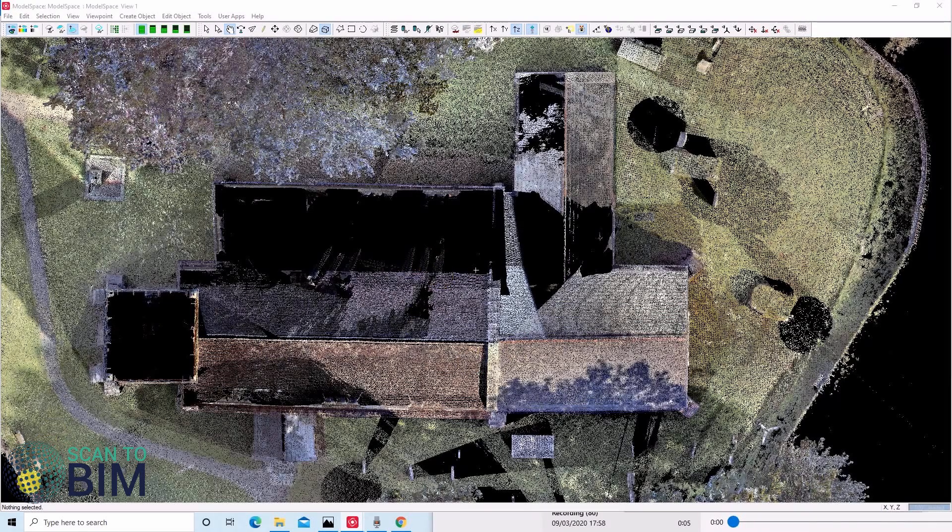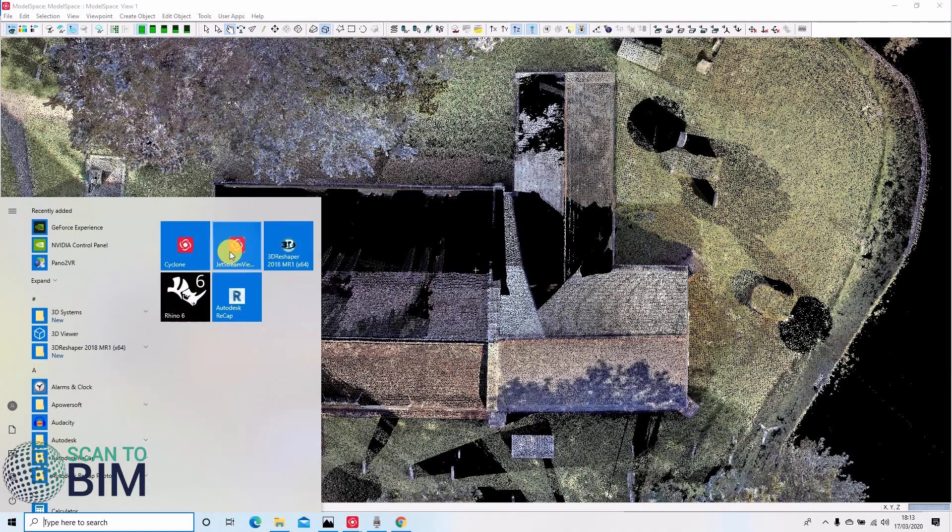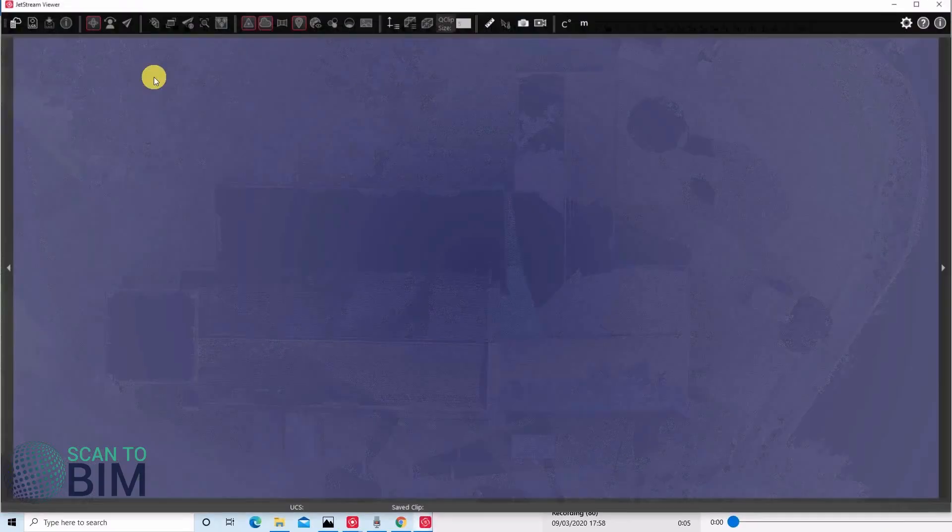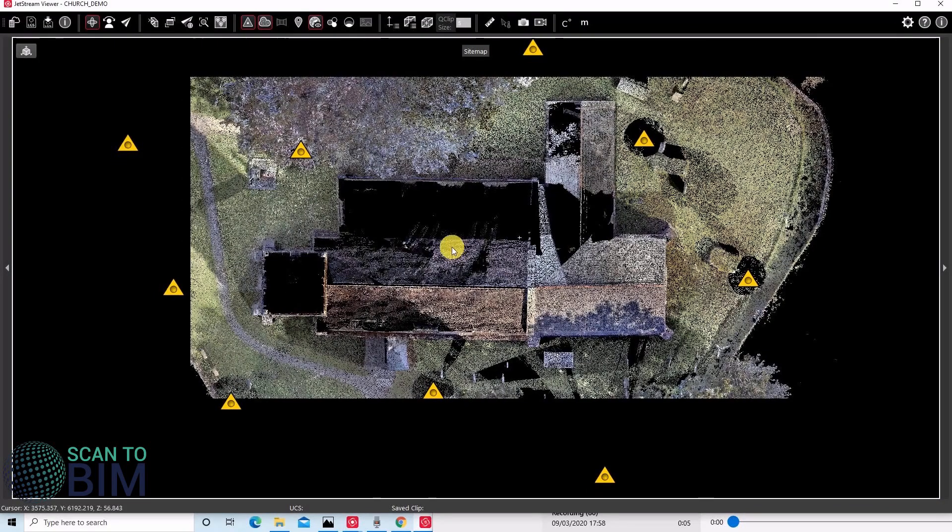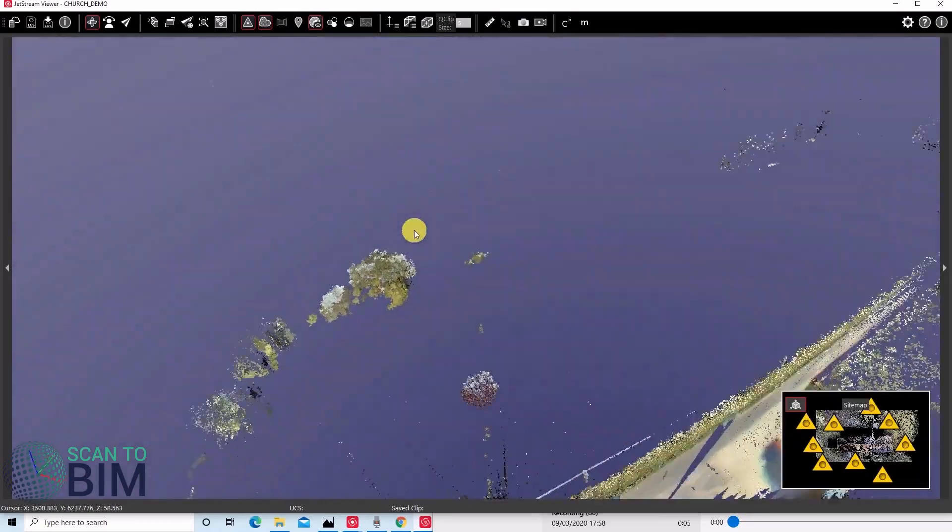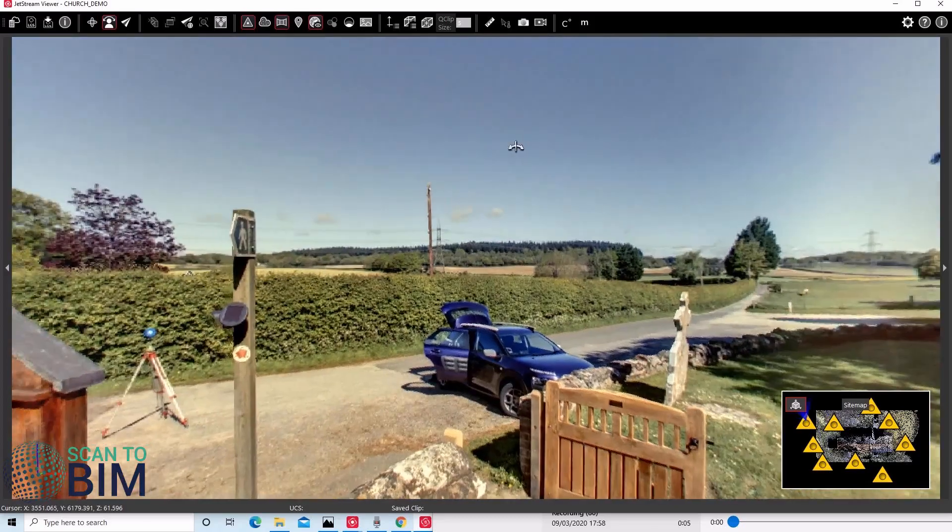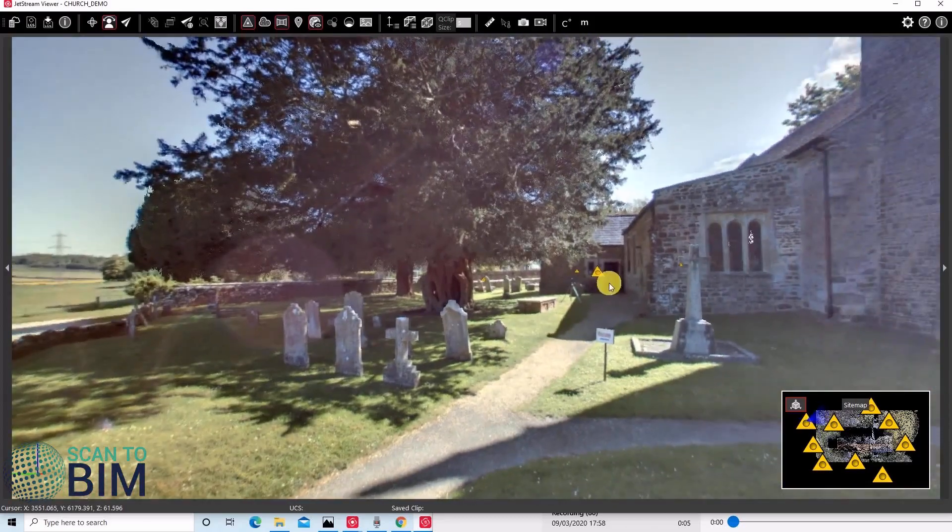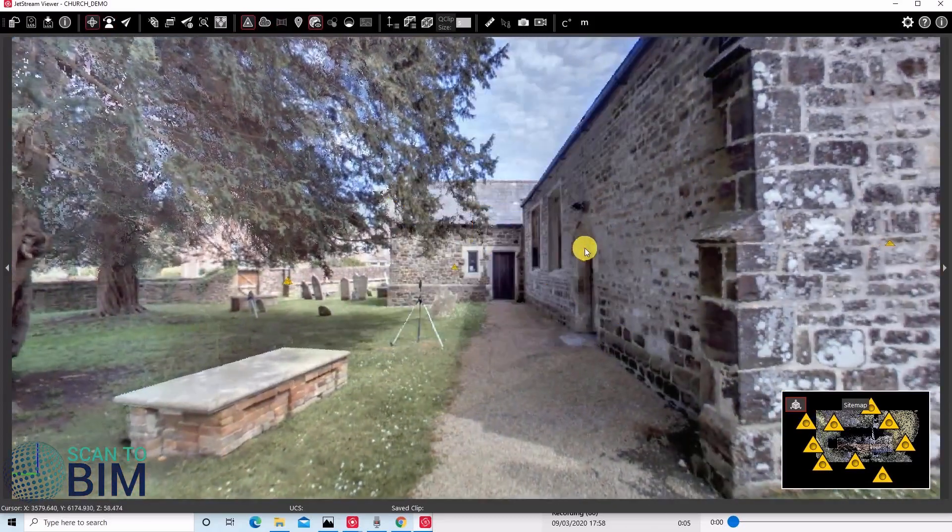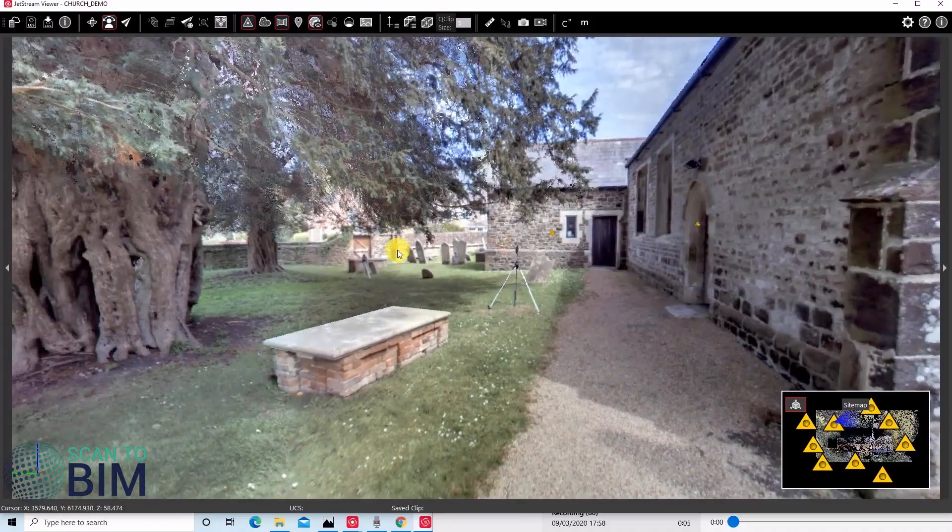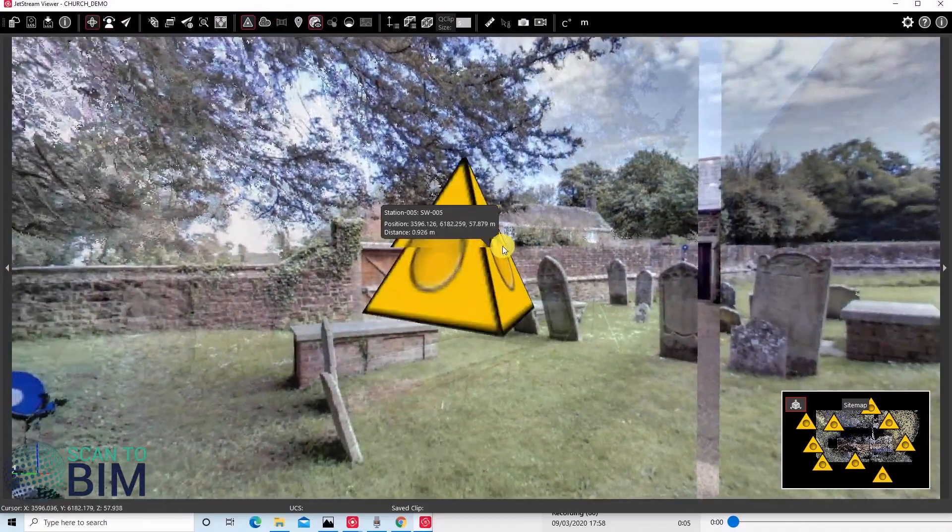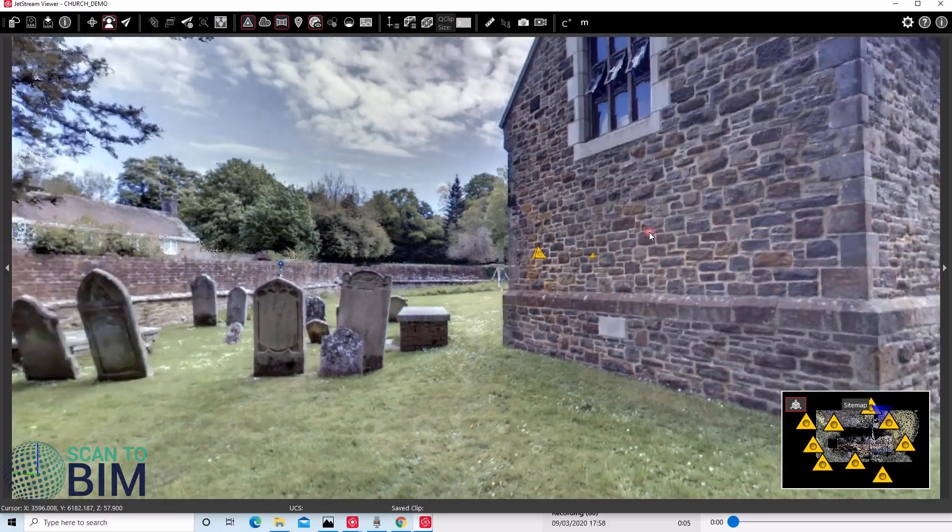Once the LGS file's finished exporting, we can run Jetstream Viewer and open our LGS project. Here's our site map with our scan positions. Scan world one, two, and three. We can double-click the scan world to enter the panoramic image. We can jump between scan positions by double clicking the scan world icons.